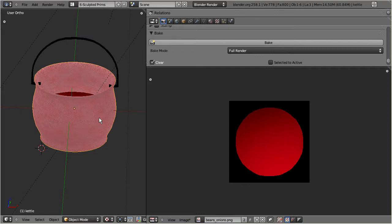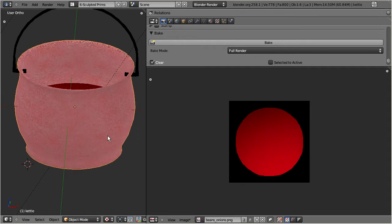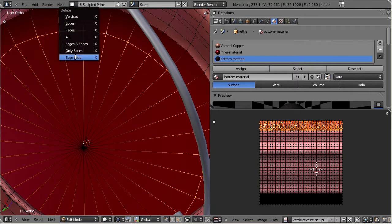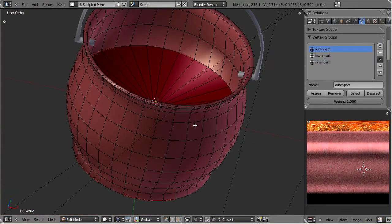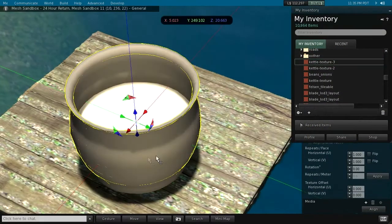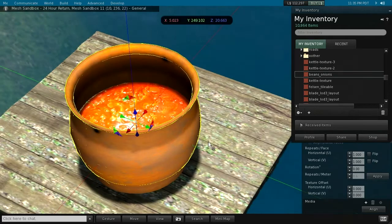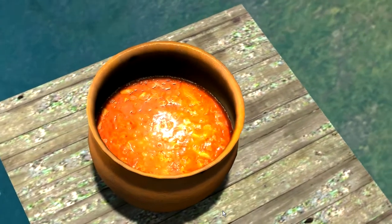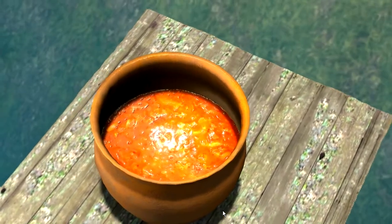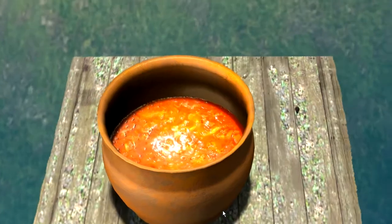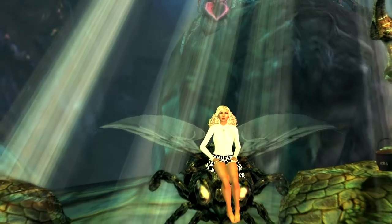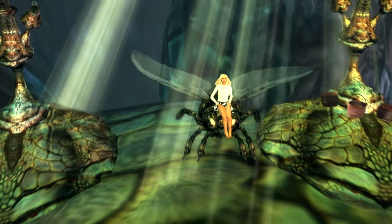We are now finished with the optimization of the base object. This will become the highest LOD mesh. Compared to the sculpted prim, we have reduced the number of faces by 50%, but kept the overall shape almost identical. We have defined three texture faces, and we have created a UV unwrap which allows very easy custom texturing. Especially the interior of the kettle can now be textured with any plain image. Of course, we also can try to optimize the handle, but I keep that as an exercise for you. In the next part of the tutorial, I will take the optimized kettle and use it as the starting point for the three lower LOD shapes. Until then, have a nice day!